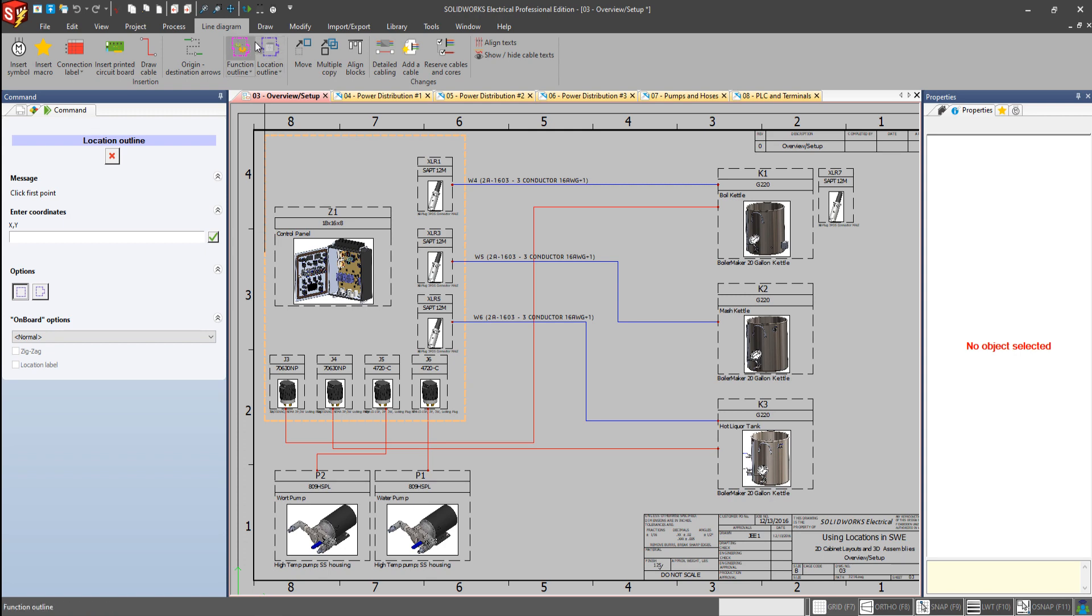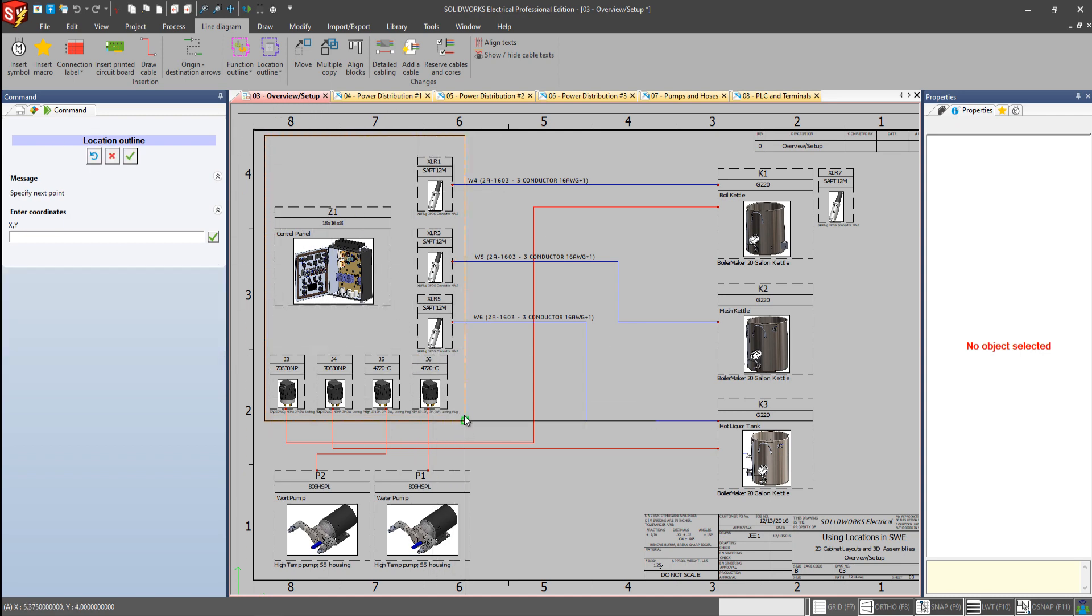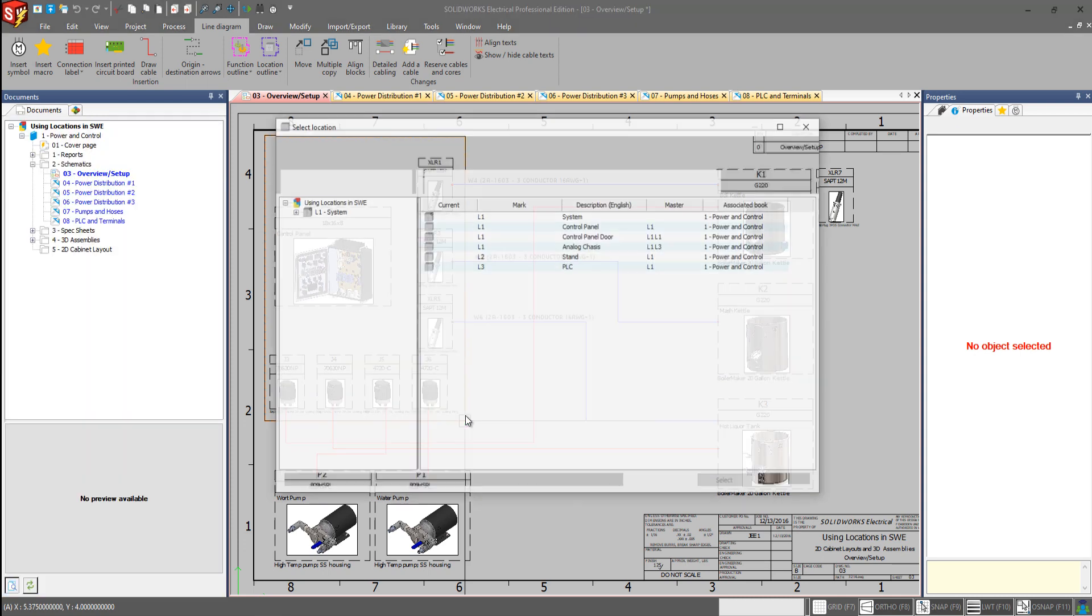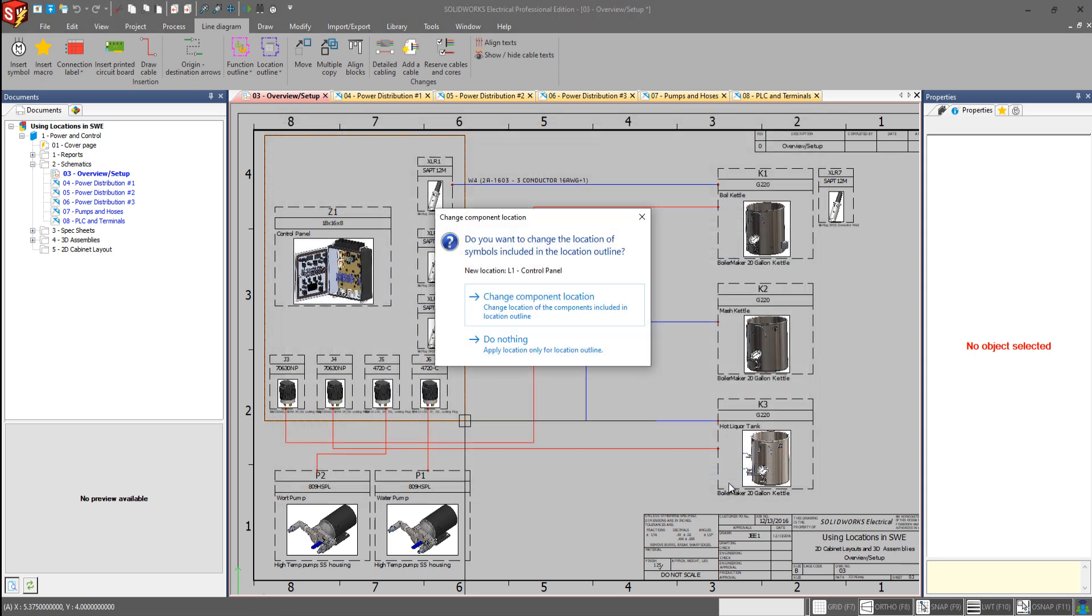But I'll just go down here to options and draw their rectangular outline. And I will trace out this dashed rectangle here. And it will bring up my locations manager, which lets me go and assign the location. So we'll set this as the control panel.